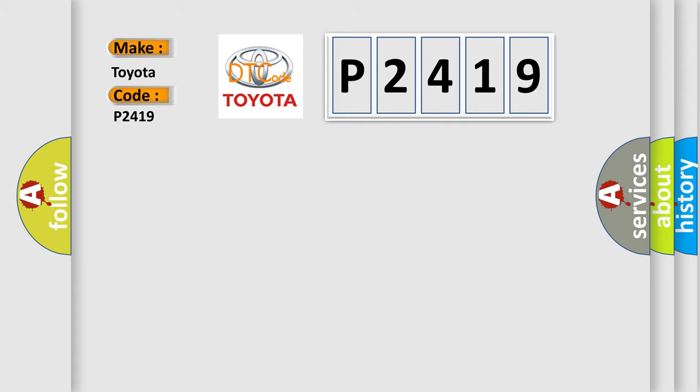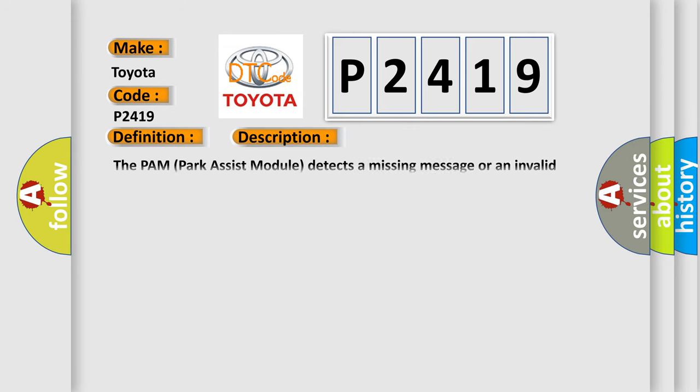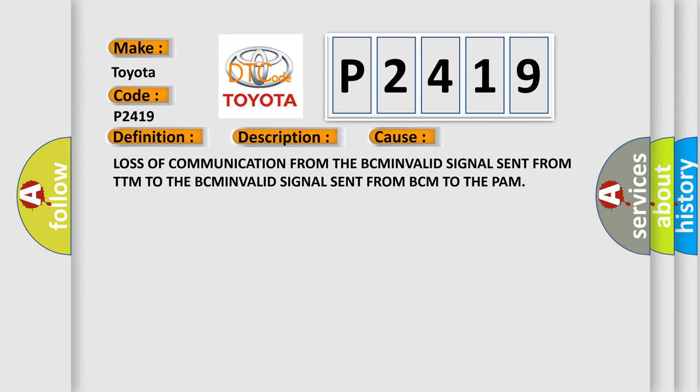The basic definition is TTM Trailer Tow Module Missing Message. And now this is a short description of this DTC code. The PAM Park Assist Module detects a missing message or an invalid signal from the BCM. This diagnostic error occurs most often in these cases: Loss of communication from the BCM, INVALID signal sent from TTM to the BCM, INVALID signal sent from BCM to the PAM.